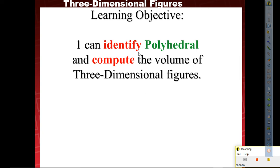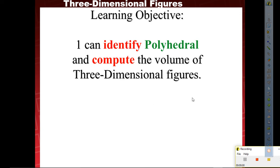For today, I can identify polyhedral and compute the volume of three-dimensional figures. Let's read it together: I can identify polyhedral and compute the volume of three-dimensional figures.